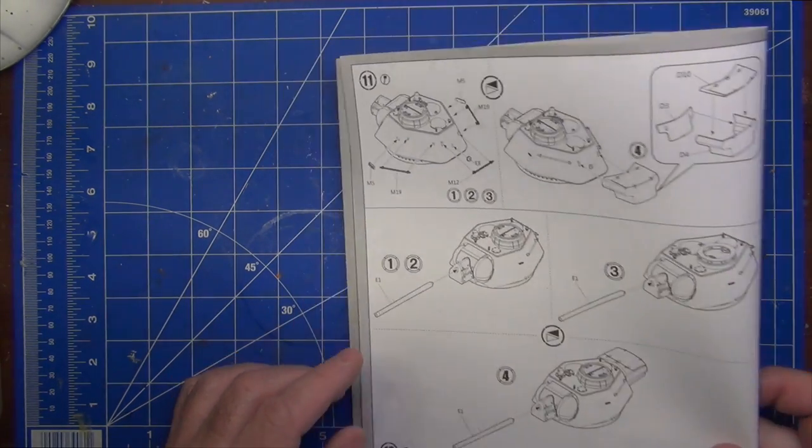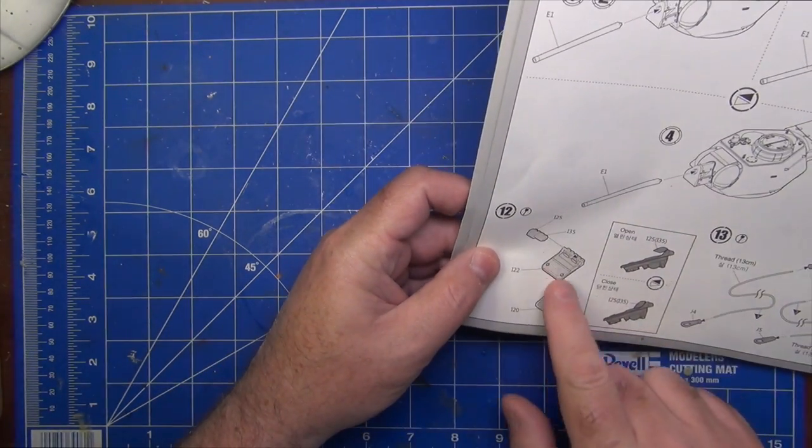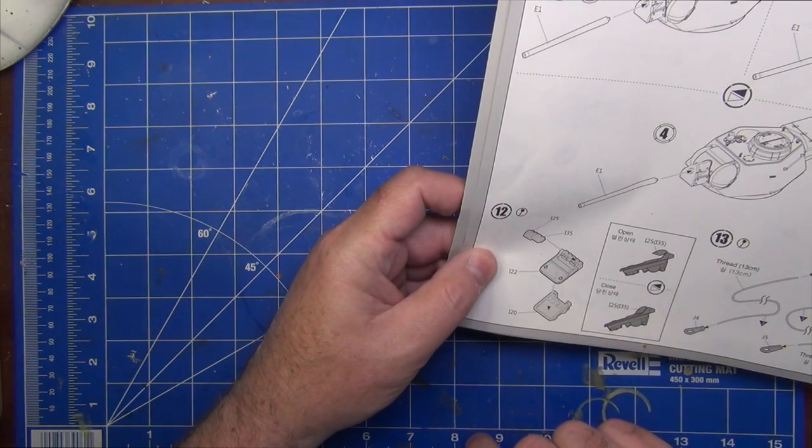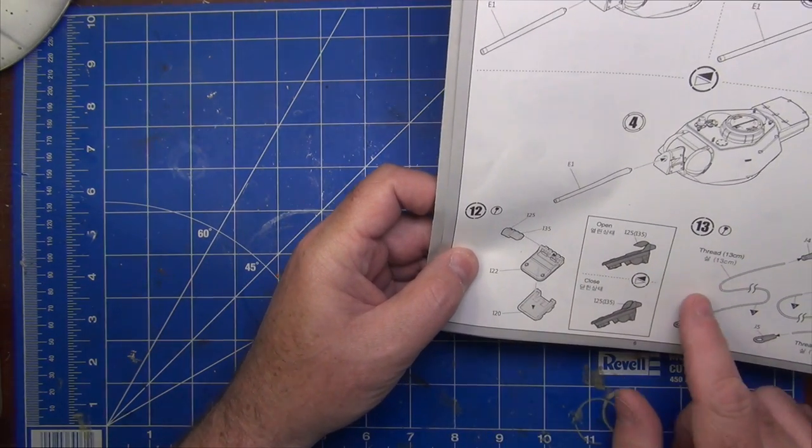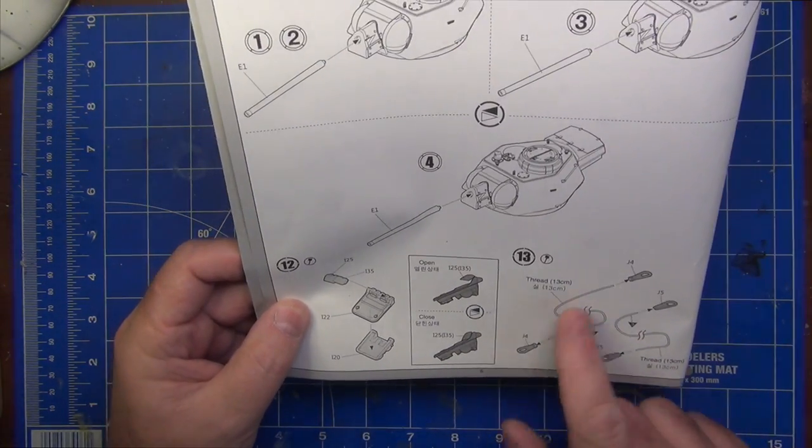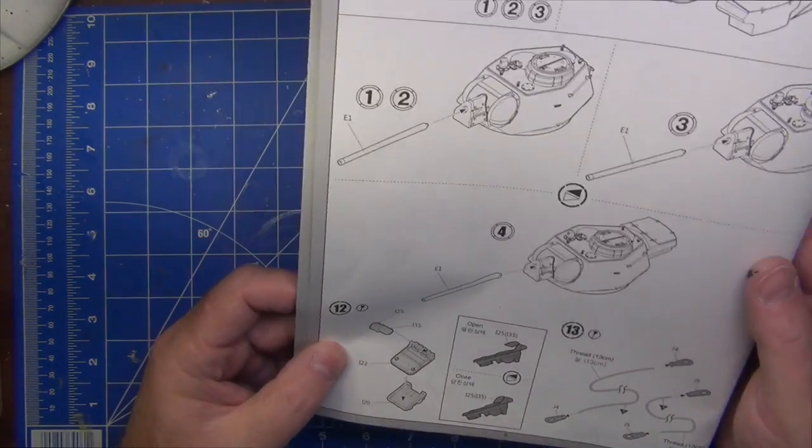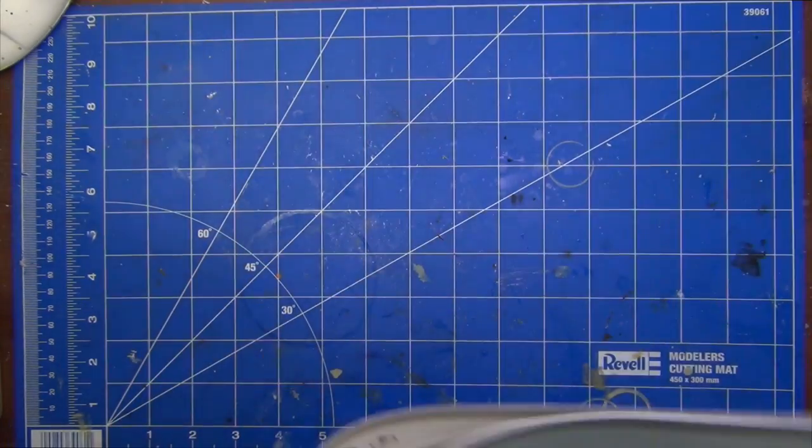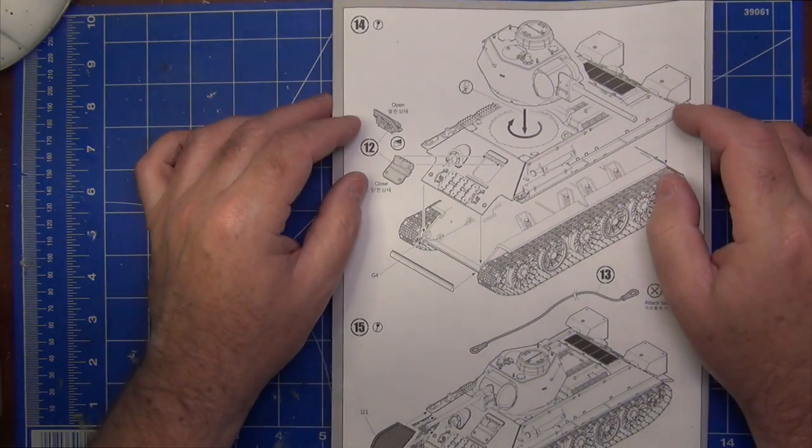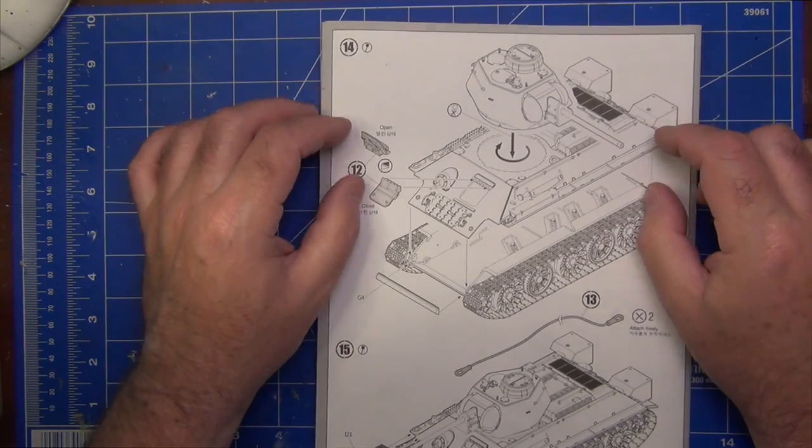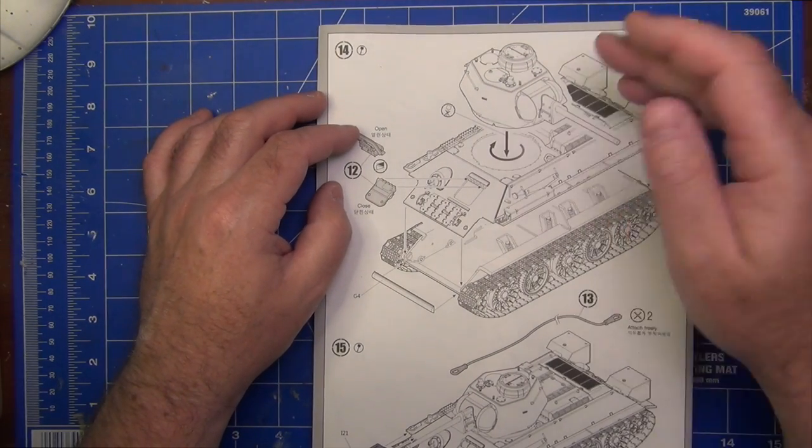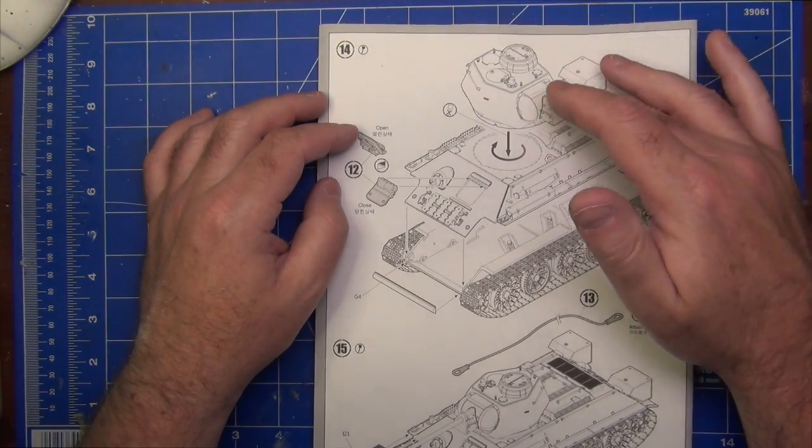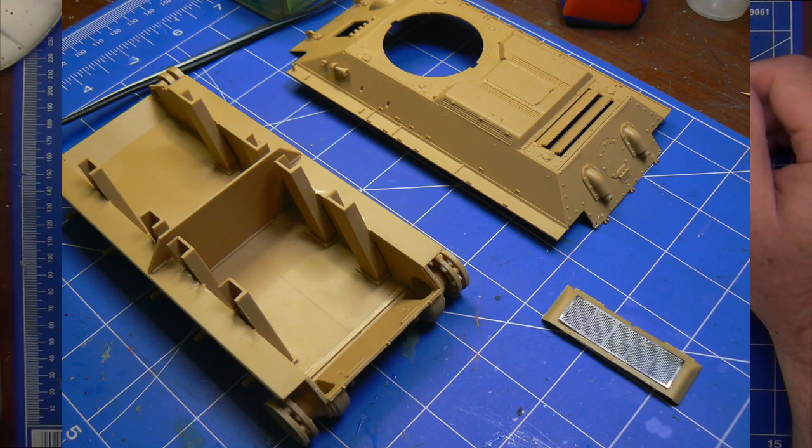In step 12 is the driver's hatch, that all went fine. Step 13, which is the tow ropes, I haven't done those yet. I skipped those, so I have to come back and do those separately. Step 14 is the major assembly of the three sub-components, if you like, the turret upper hull and lower hull.